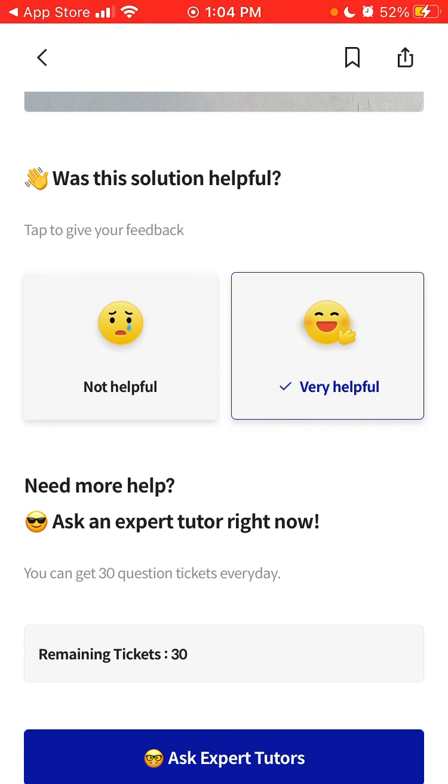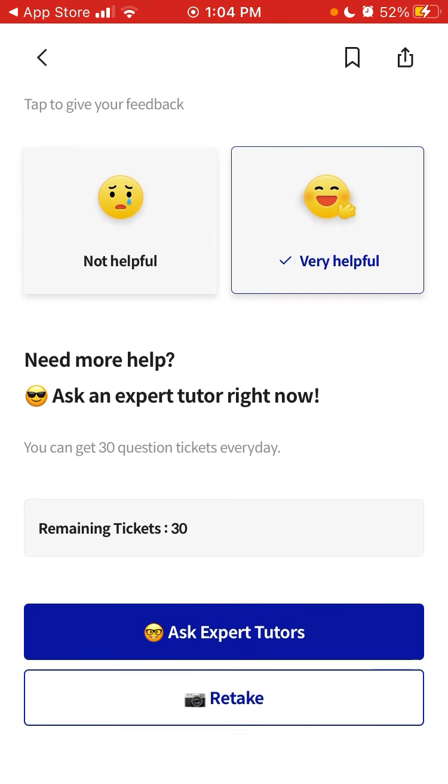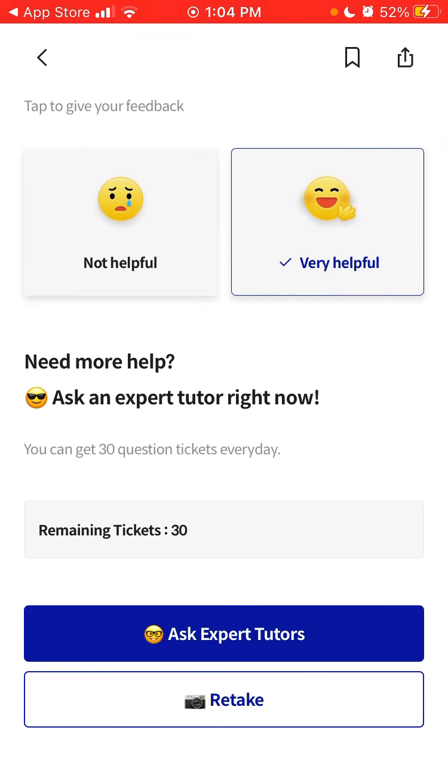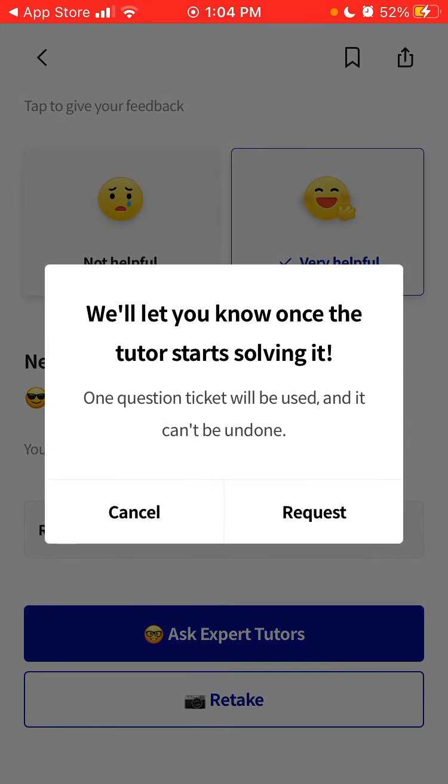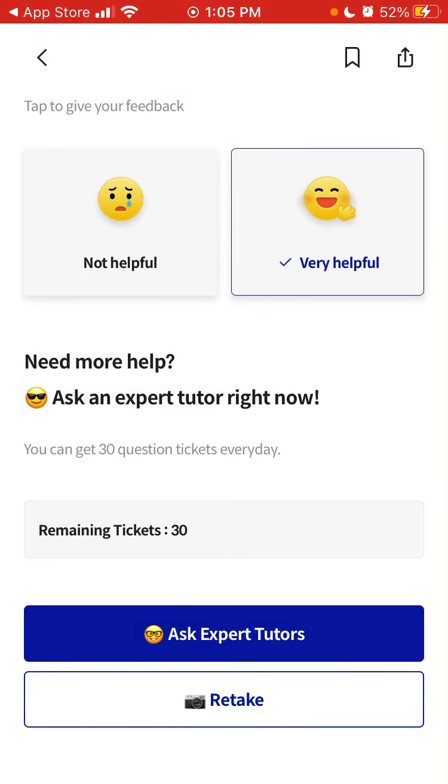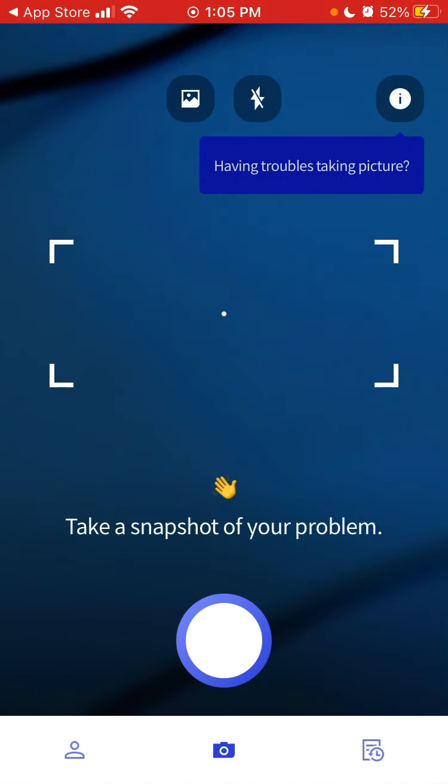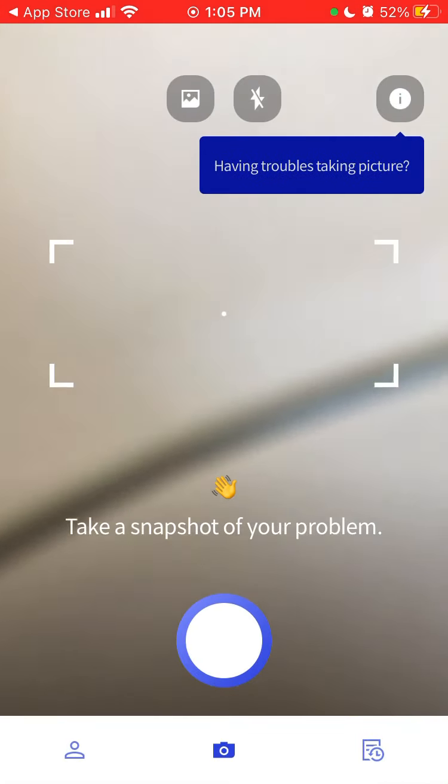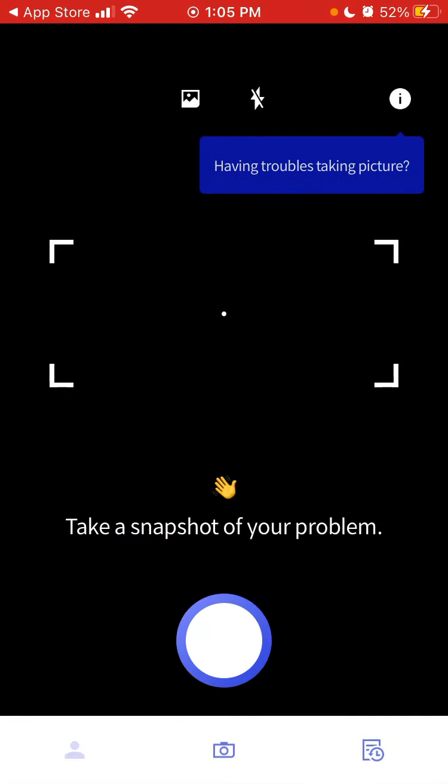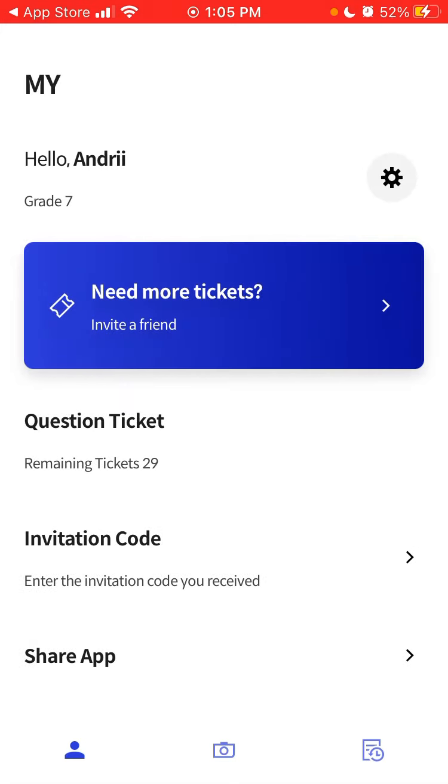If there is no solution or if you don't understand at all what was the issue here, you can always ask expert tutors. We'll let you know once the tutor starts solving it. So then you can just tap request, request is sent, and then I see remaining tickets 29.